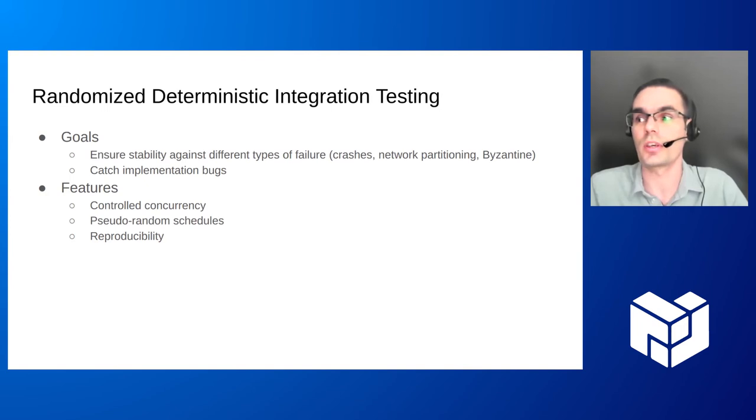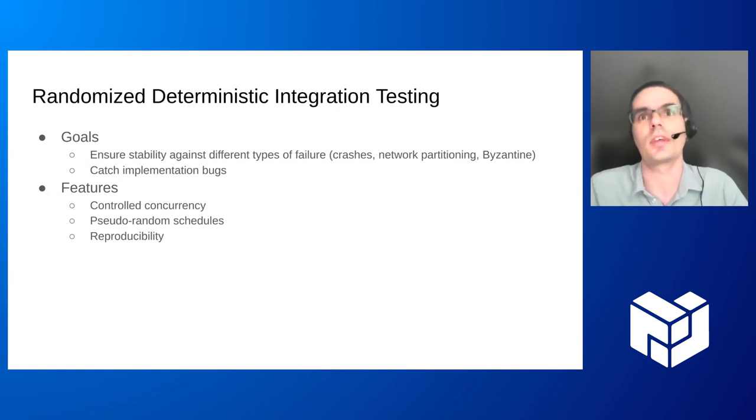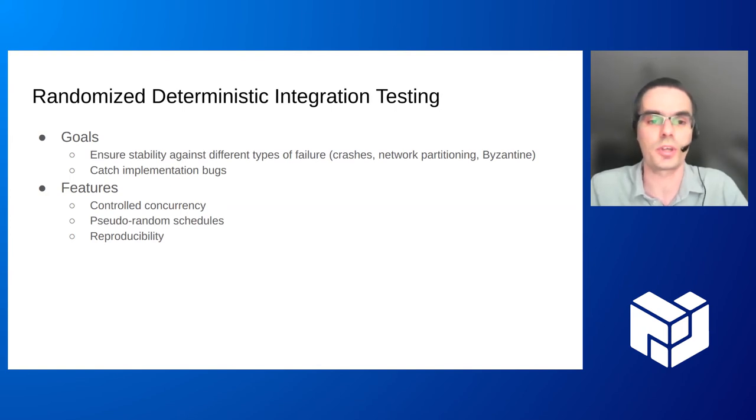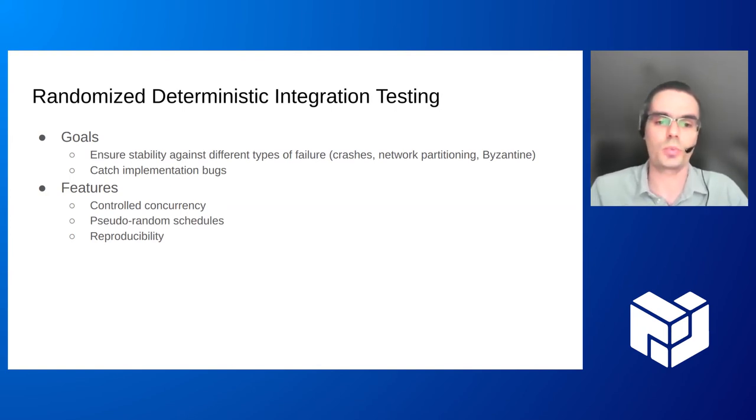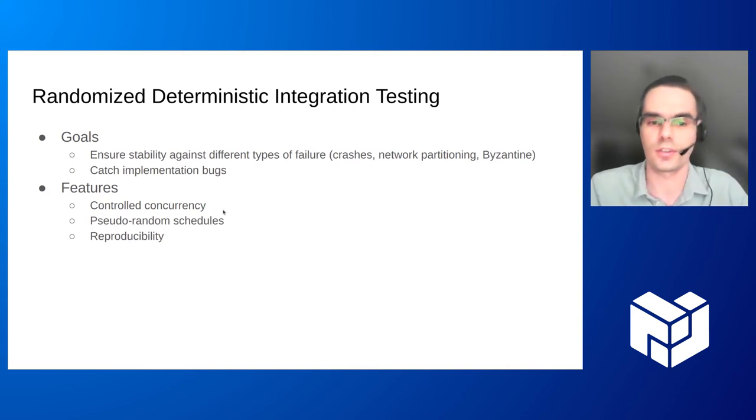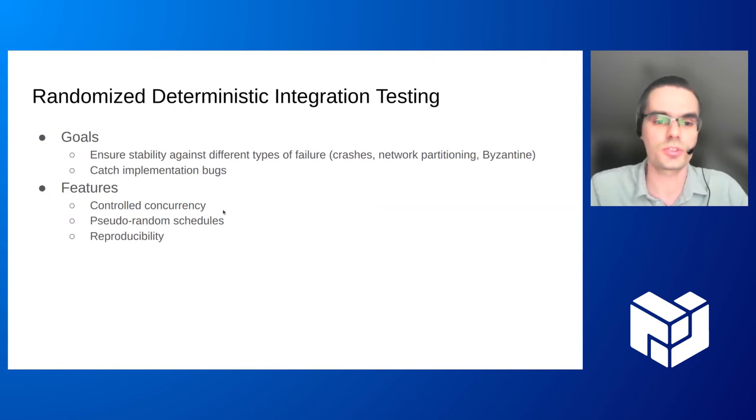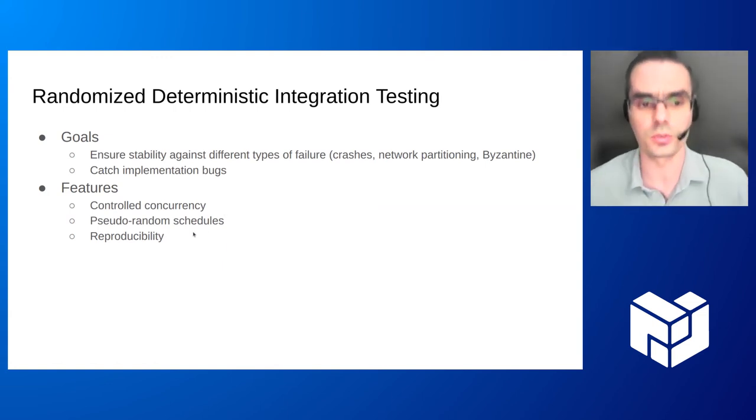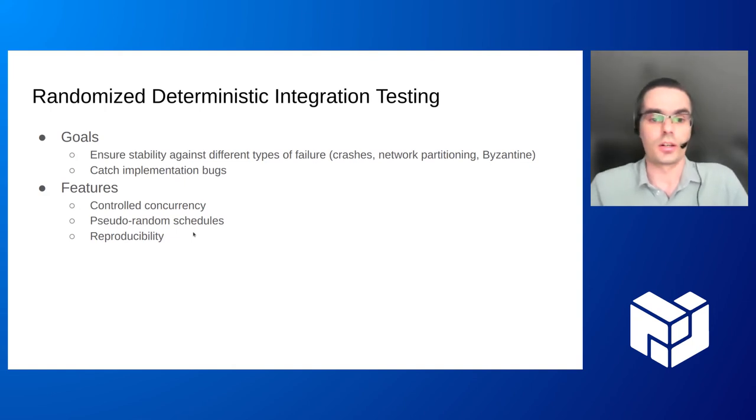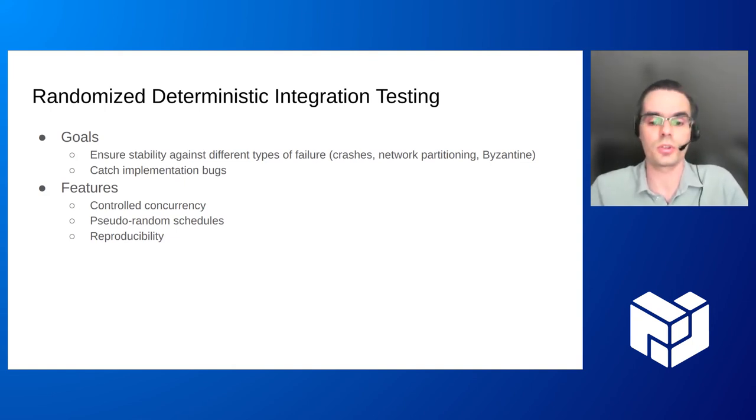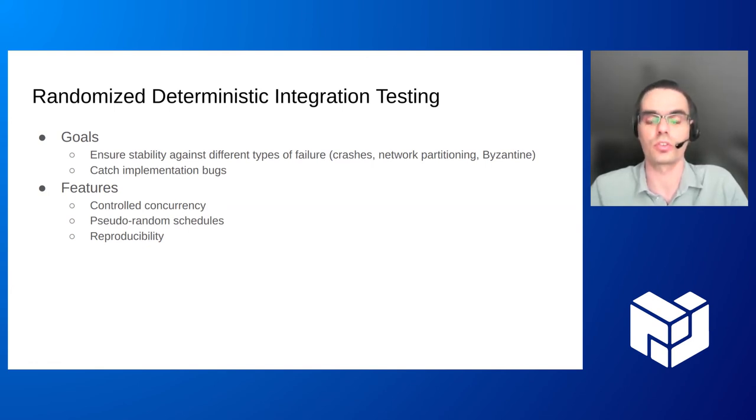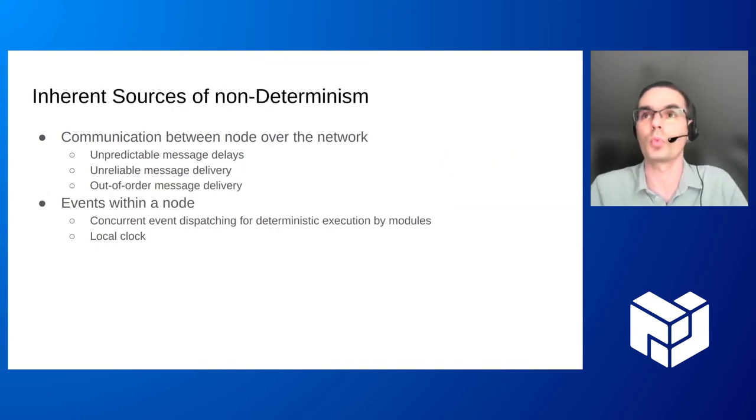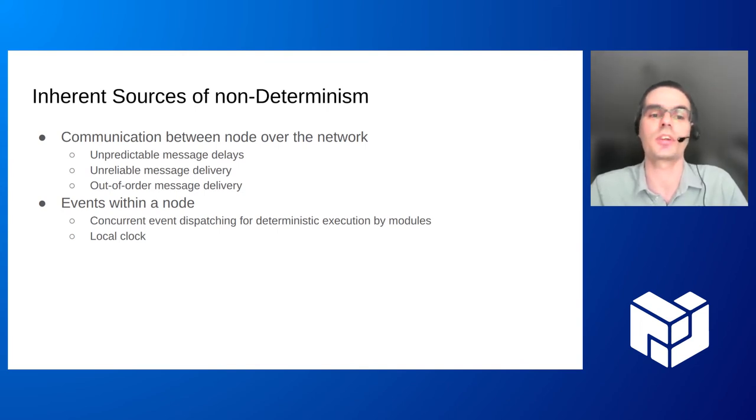When we think about integration testing of a consensus protocol, it appears a good idea to have such testing as deterministic so that if we get the failure, test failure in CI, then we can take some kind of random seed and reproduce the test exactly, the failure exactly, so that we can debug it step by step. So to achieve that, we need to control concurrency in the node and between the nodes. And we also would like to explore different schedules of execution so that we use pseudo-random, the ability to run pseudo-random schedules so that we can catch different bugs.